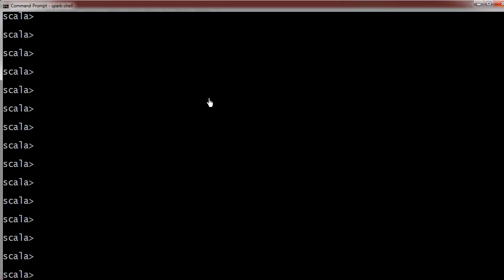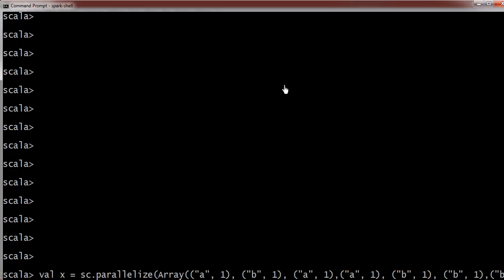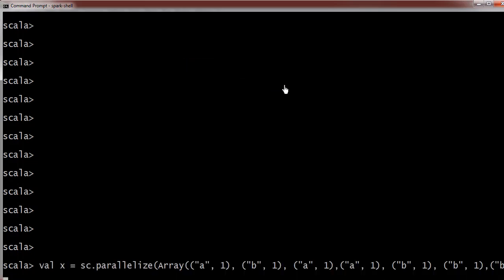So the Spark session is already open here. I am going to create a new RDD which has the name val x.